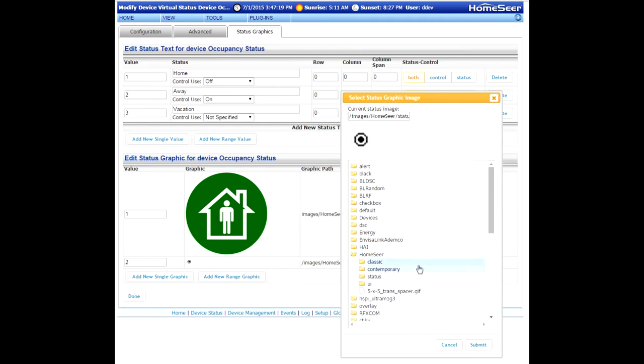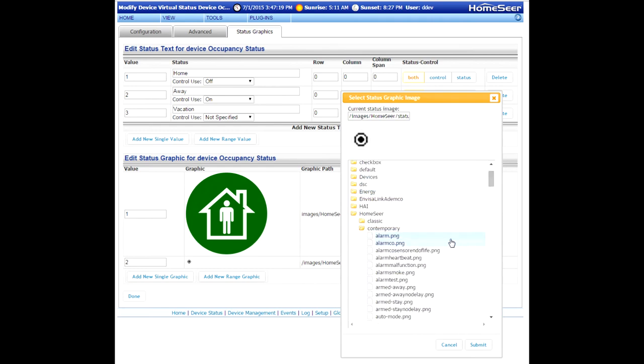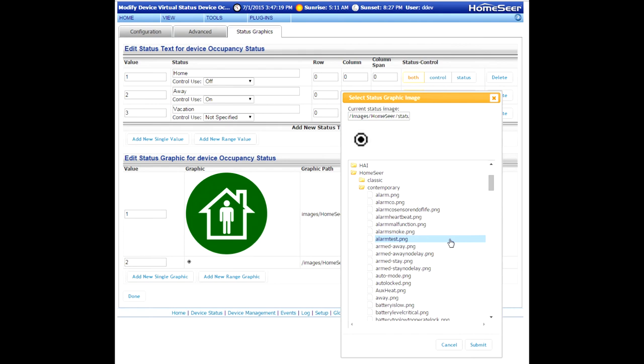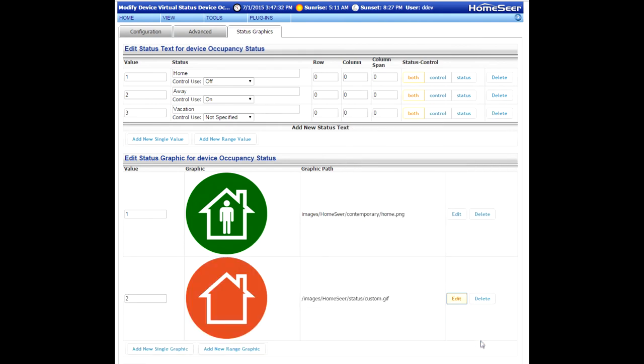Once again, scroll to the HomeSeer Contemporary icons folder. Look for away. Go ahead and select that, and there you go.